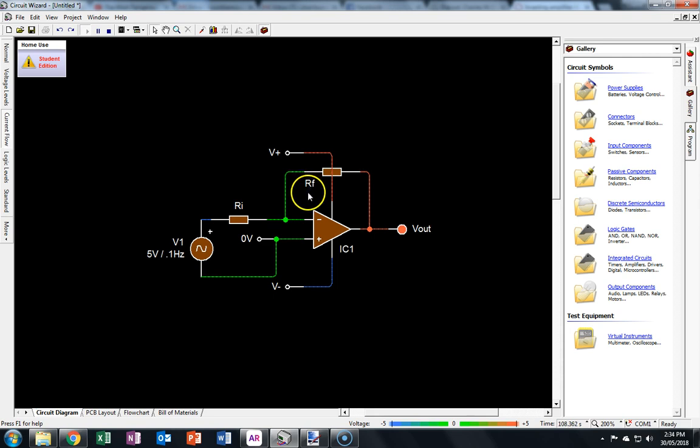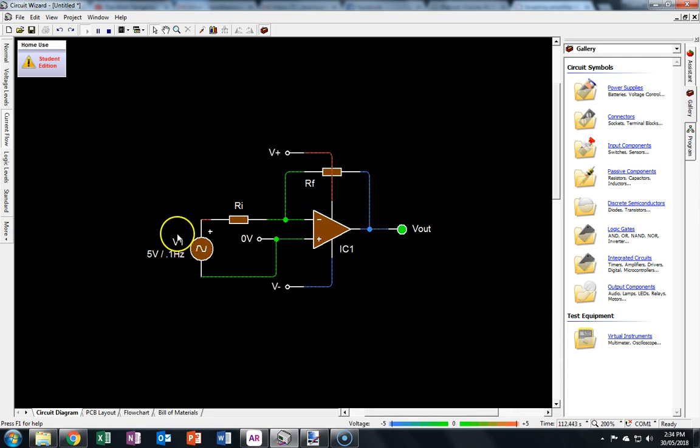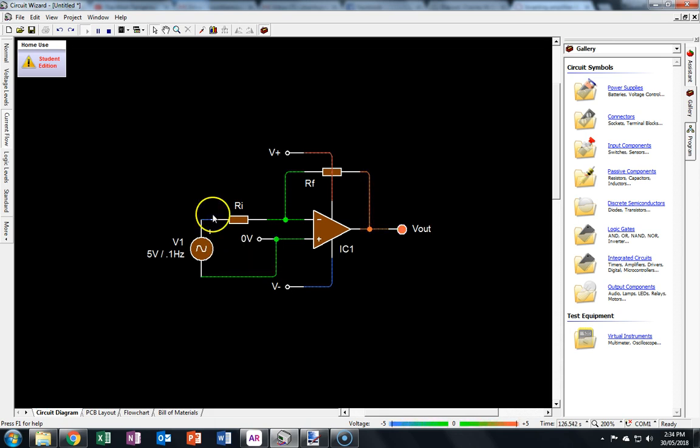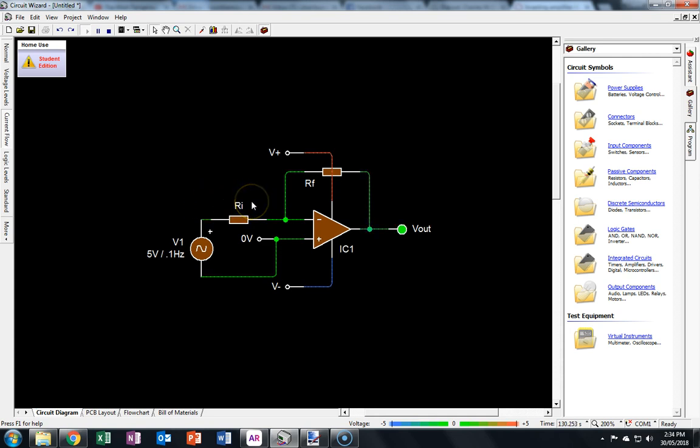You can see that the direction of the current is based on the voltage on the input supply here. The input supply is AC. I've deliberately got a very low frequency so that we can observe it. It's alternating current, switching between a positive voltage and a negative voltage, and that is pulling or pushing current through this input resistor.